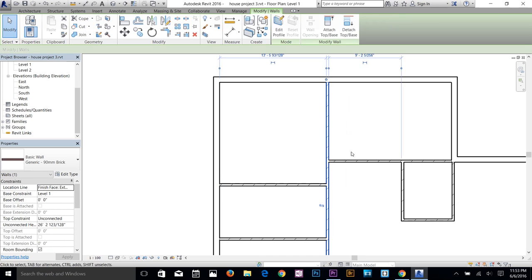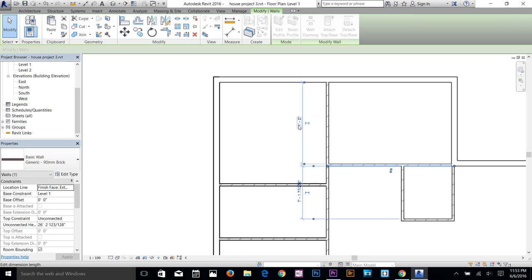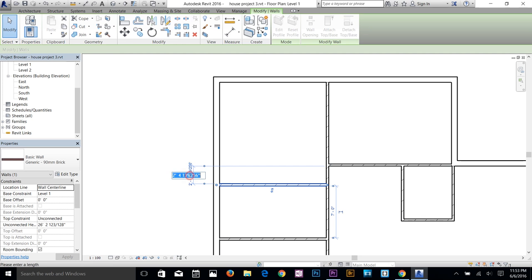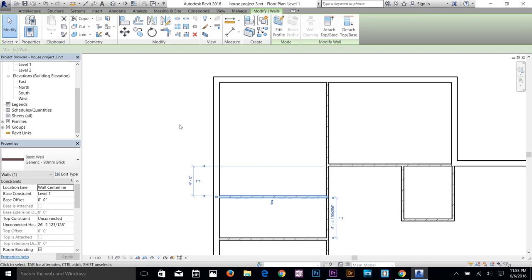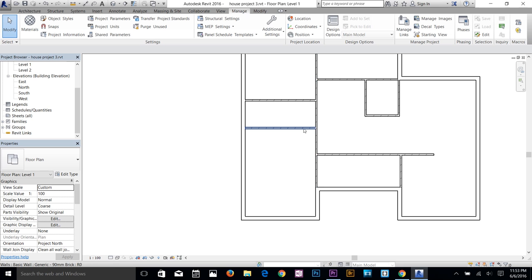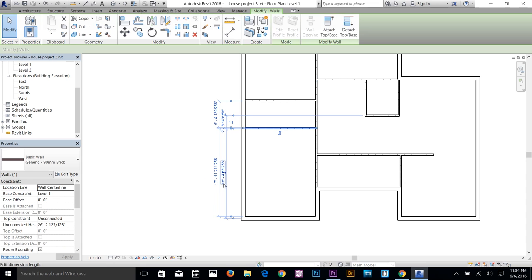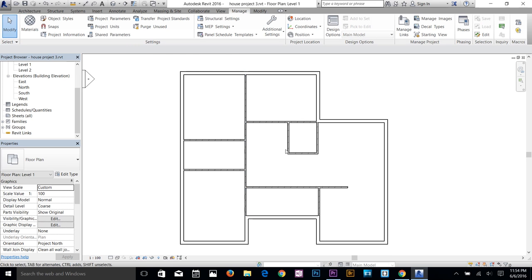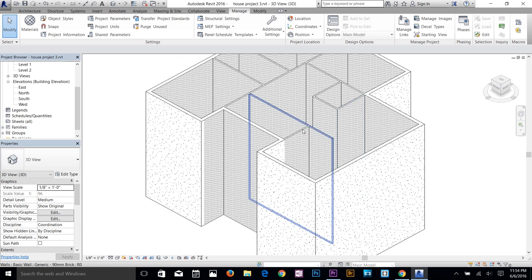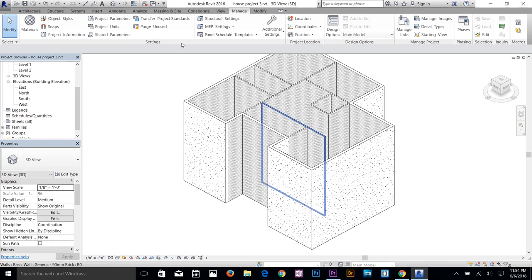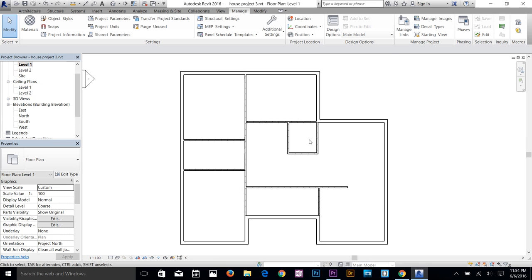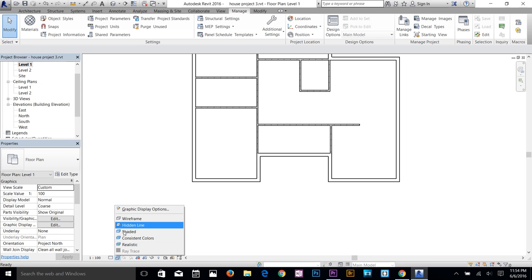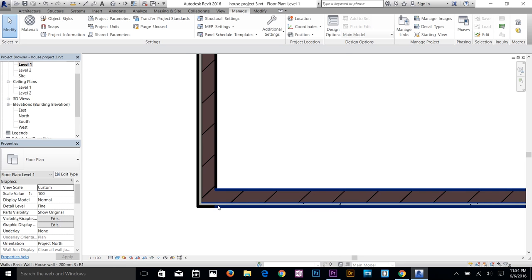Now I'll select walls and change their dimensions — this one to 7 feet, this line to 11 feet, this one to about 4 feet, and this wall to 17 feet. I need enough room for a door in this room. Let me quickly check the 3D view to see what we have so far. Something doesn't look right, so I'll go back to the Level 1 floor plan and change the view to Shaded and Fine.